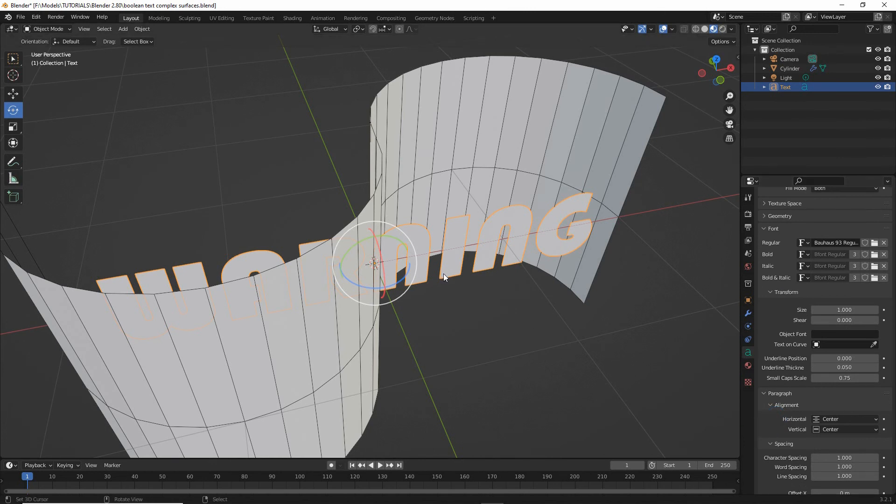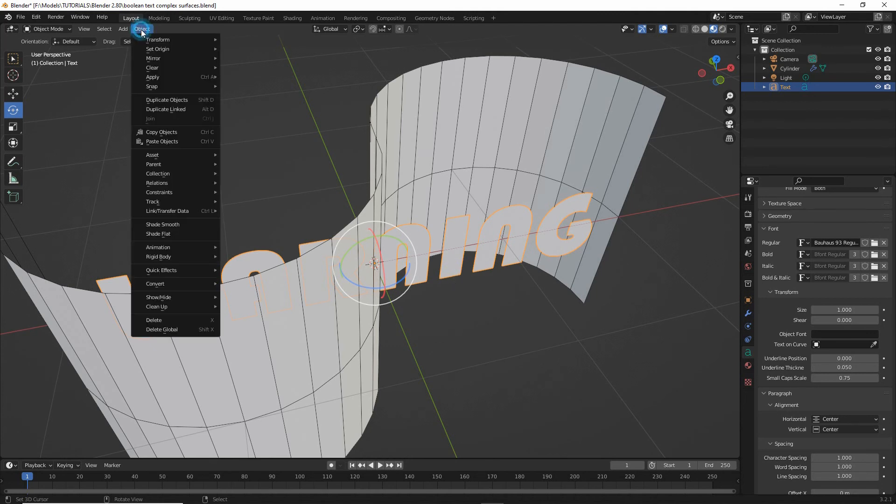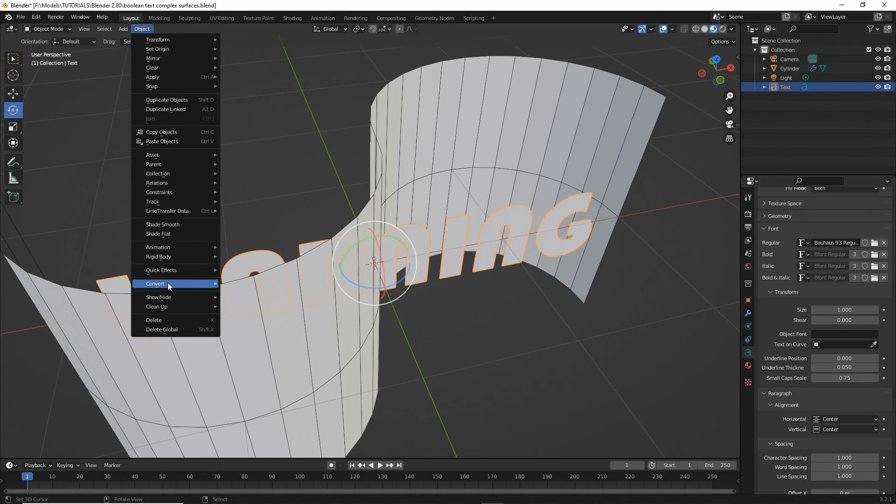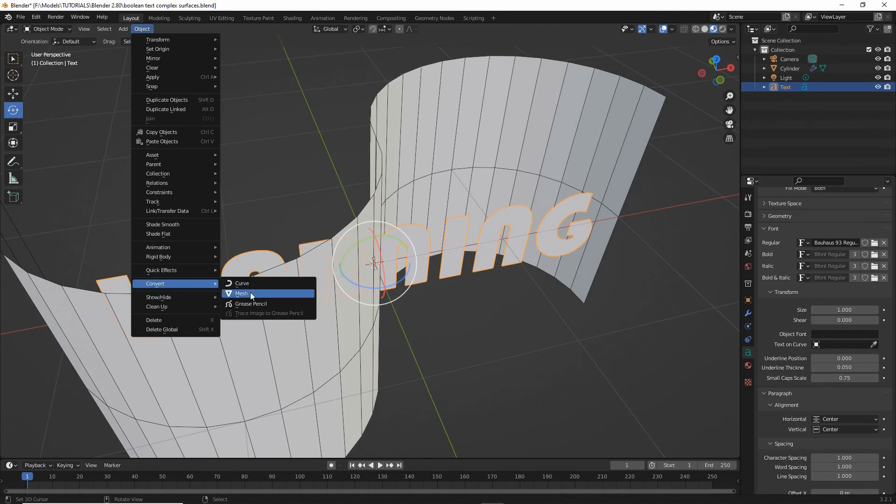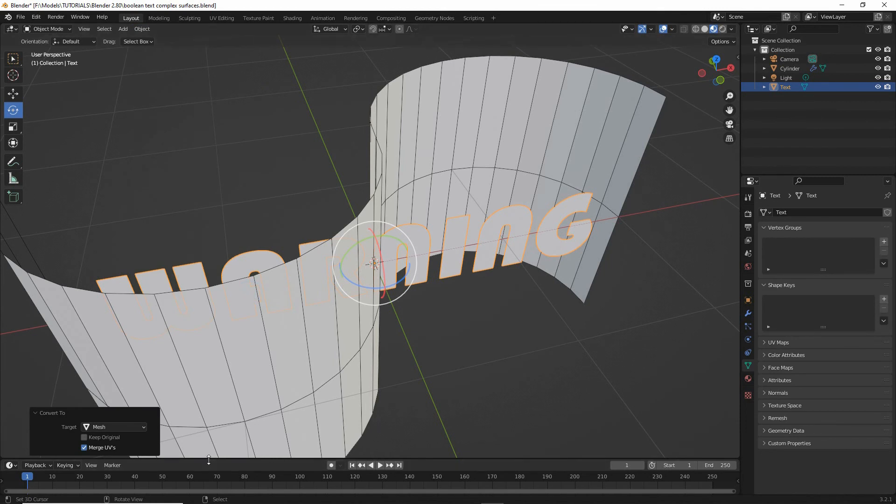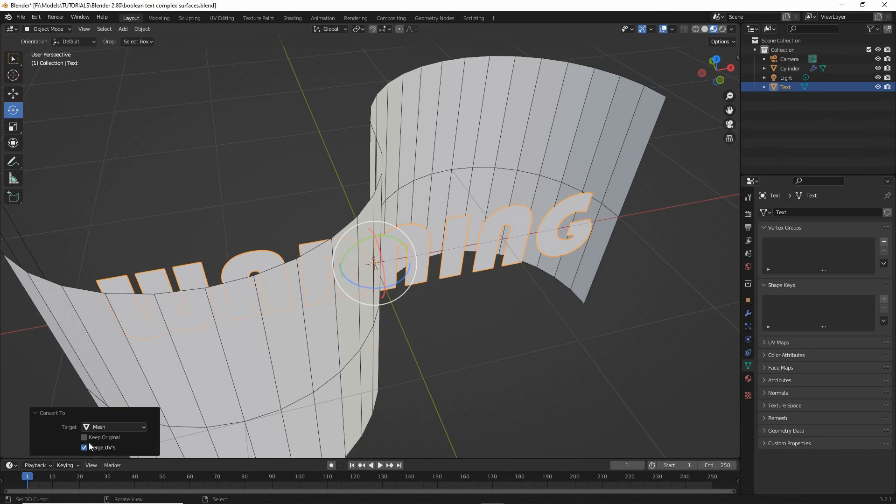So next we need to convert this into a mesh. Select object, convert mesh. This process doesn't work on text objects, only works on meshes. So convert mesh. In the convert to popup, set keep original. This will keep the original text and make sure that target is set to mesh.